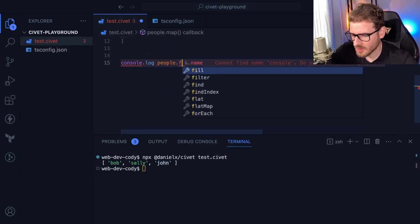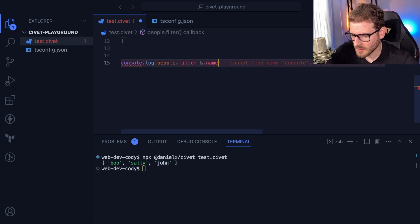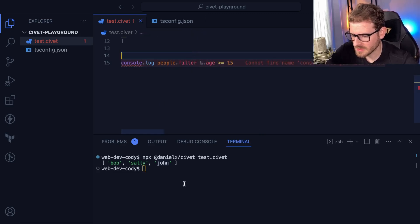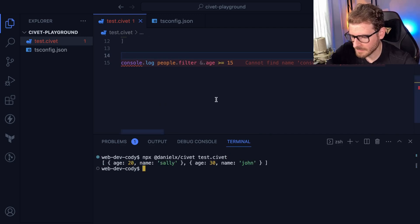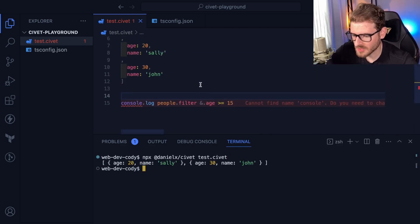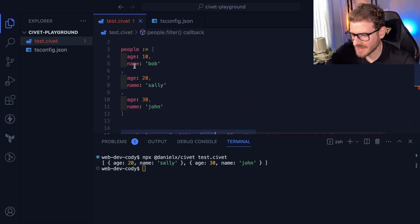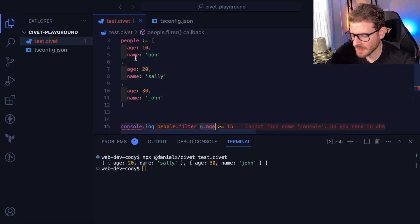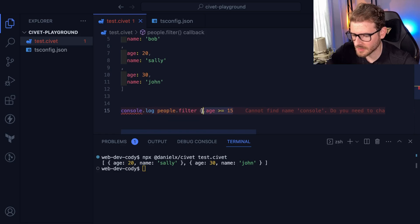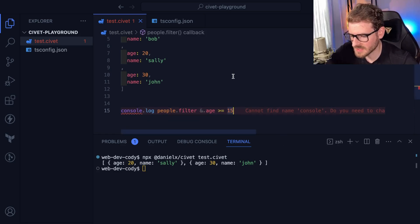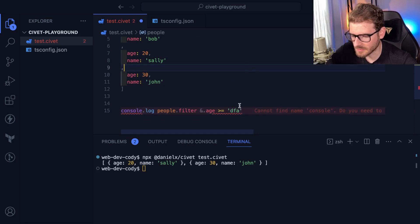I'm going to say give me all the people whose age is greater than or equal to 15. Let's see what this prints out. Yeah, this works exactly fine too, because this is going to take every single entry in this array, filter it, and only give me the ones that are greater than or equal to 15. And this is TypeScript safe.